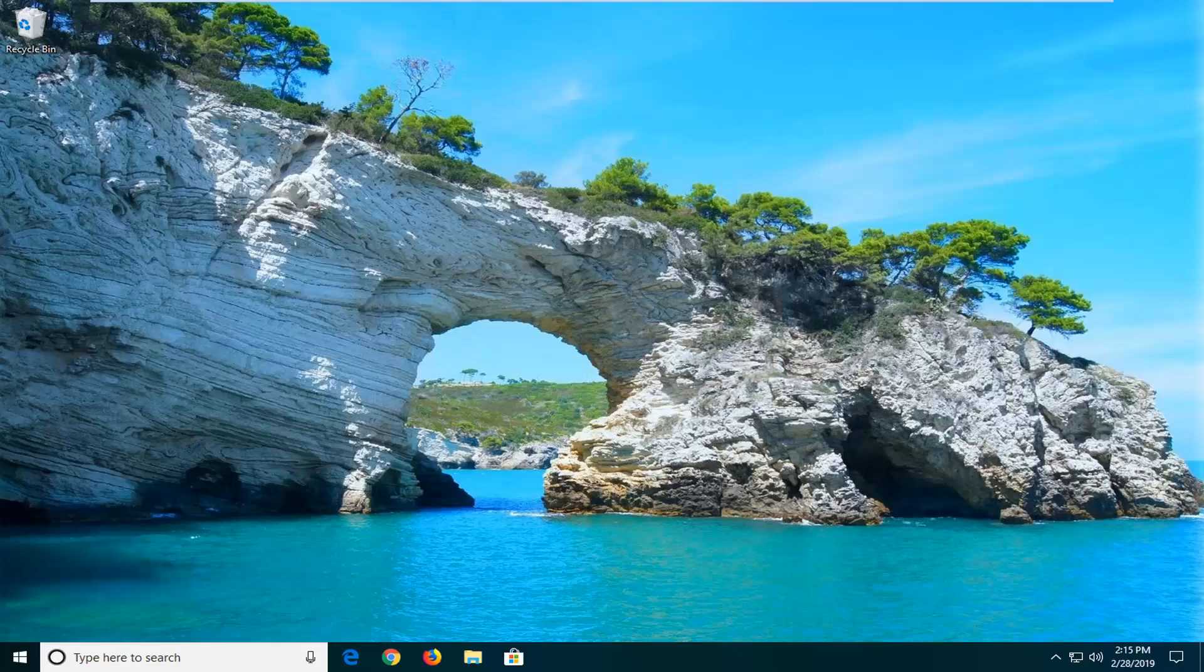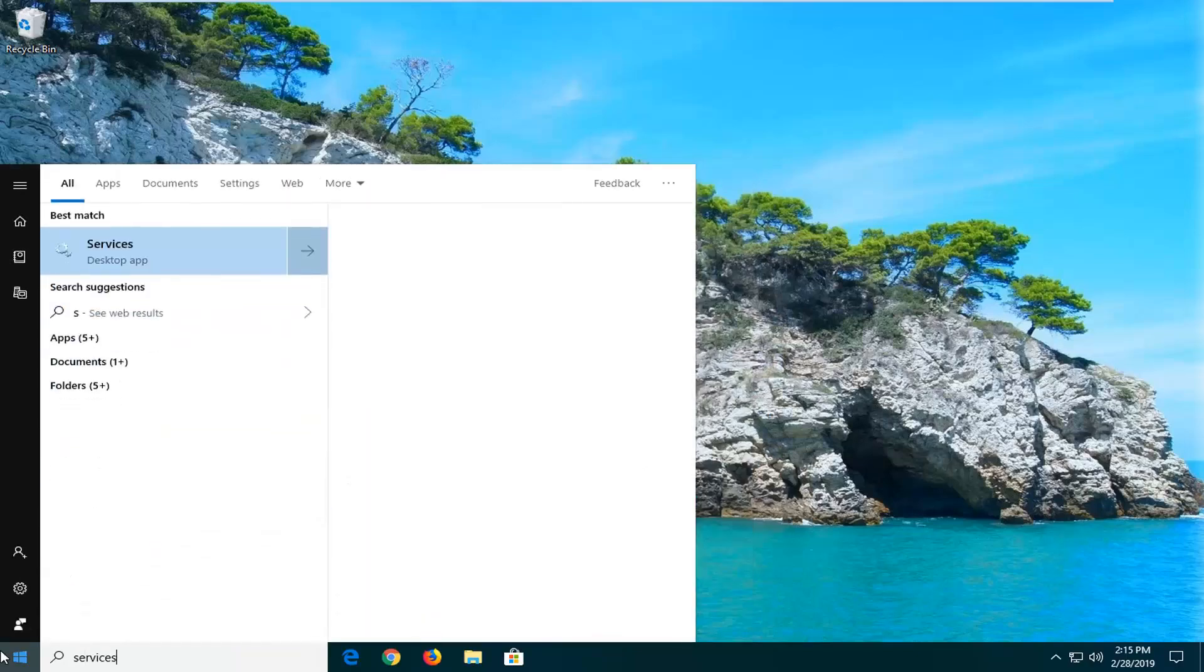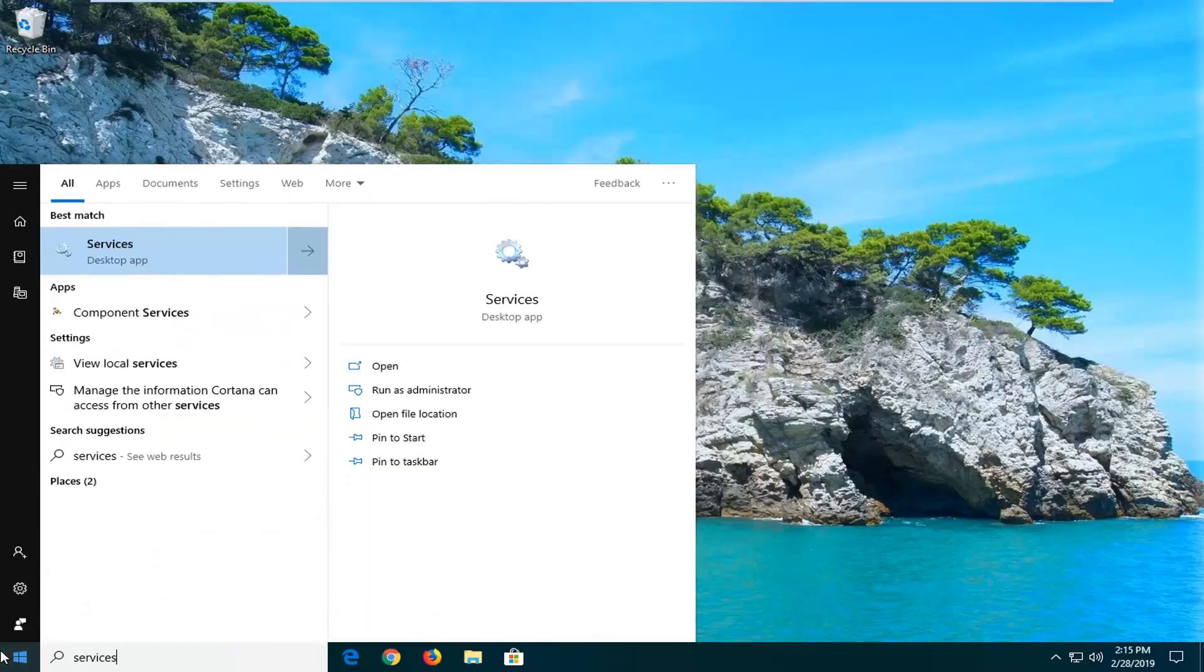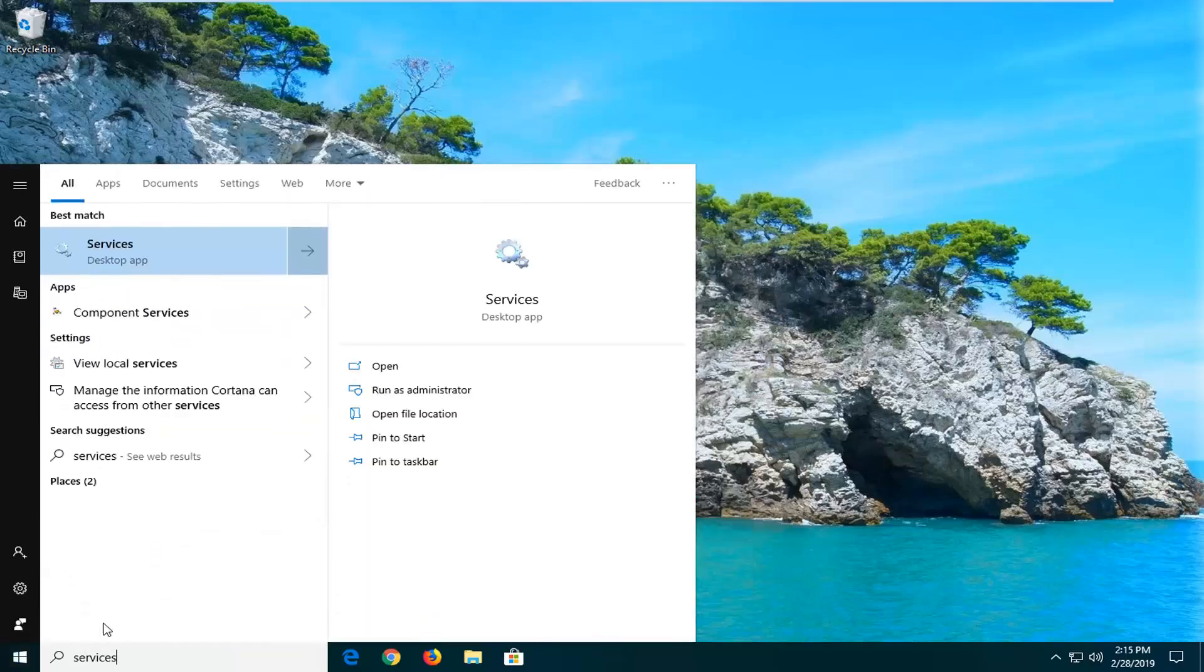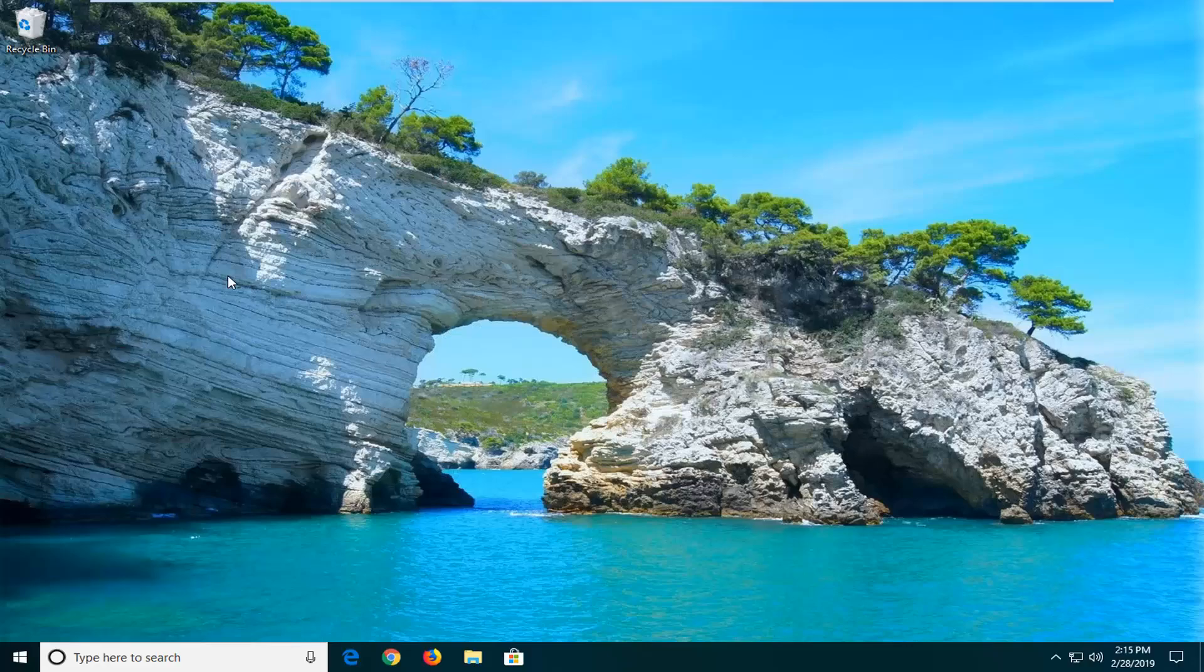We're going to start by opening the start menu, just left click on the start button one time. Type in services, S-E-R-V-I-C-E-S. Best match should come back with Services. Right click on that and then left click on run as administrator.